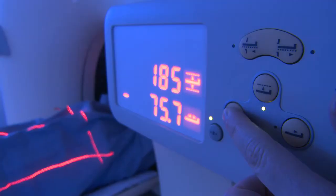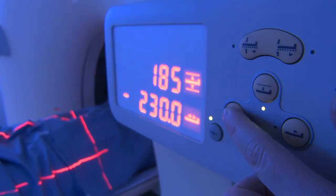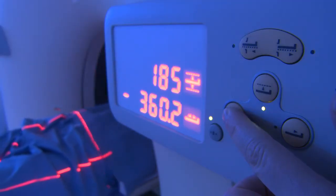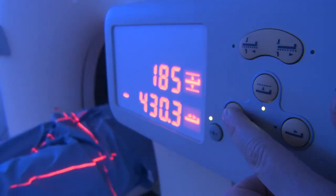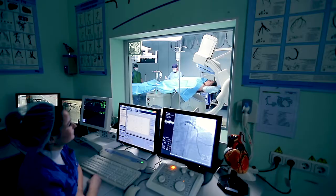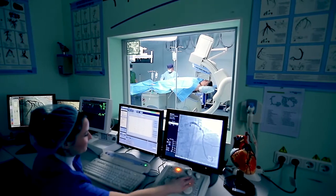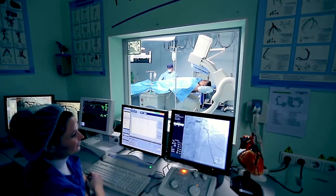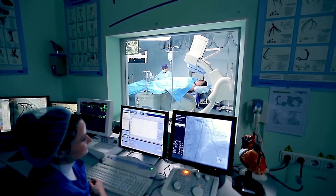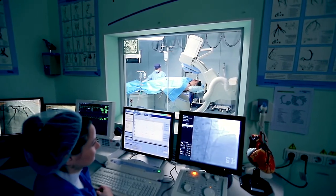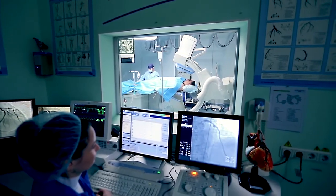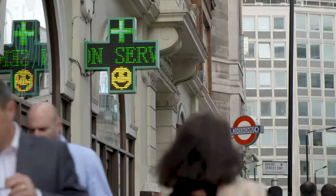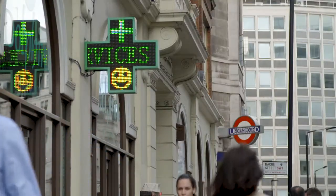HTA helps decision makers make informed choices by interrogating the relevant information about new technologies. Key questions that HTA addresses are: Does the technology work? Does it work for all? Is it safe? Does it provide value for money? What should we compare the technology to? And who are all the stakeholders that need to be involved?